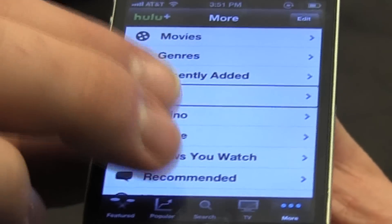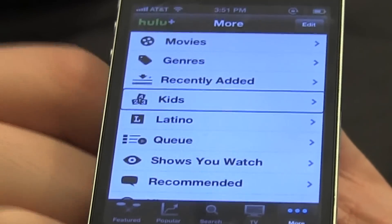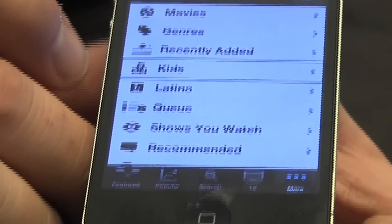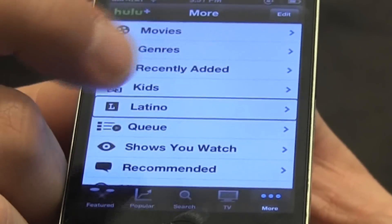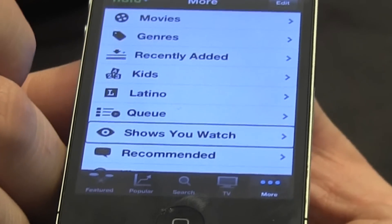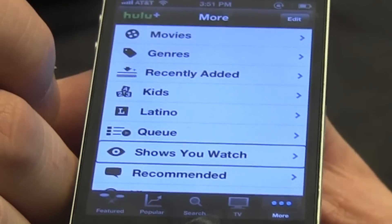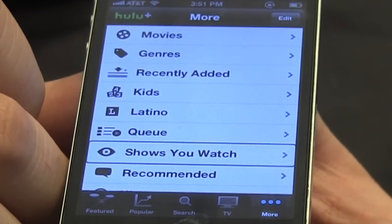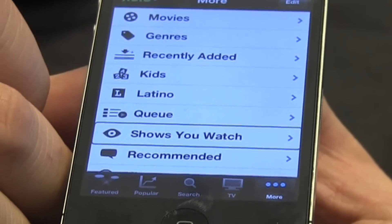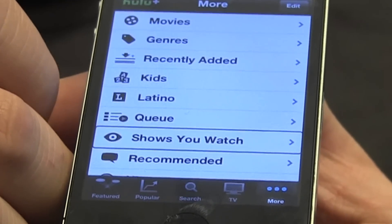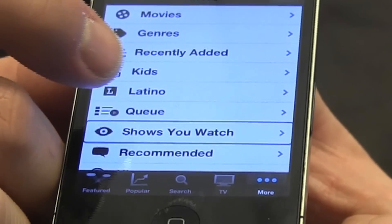This gives me a bunch of different categories, and what I'm looking for is... Latino... Shows you watched. It's things I've already watched, and I want to see if there's any new episodes up, and I'm going to come here to watch them.